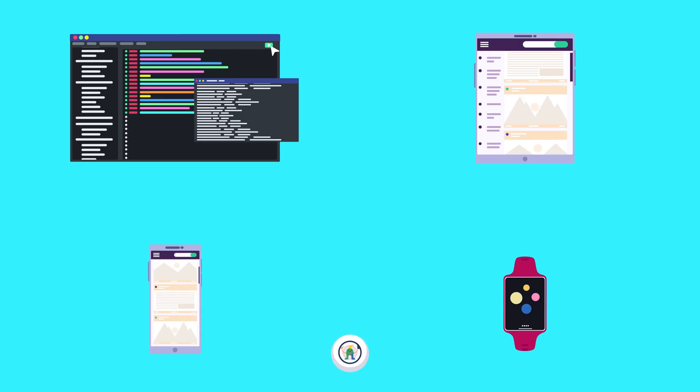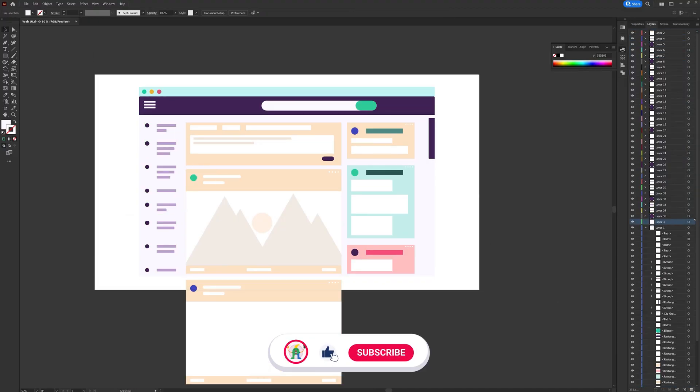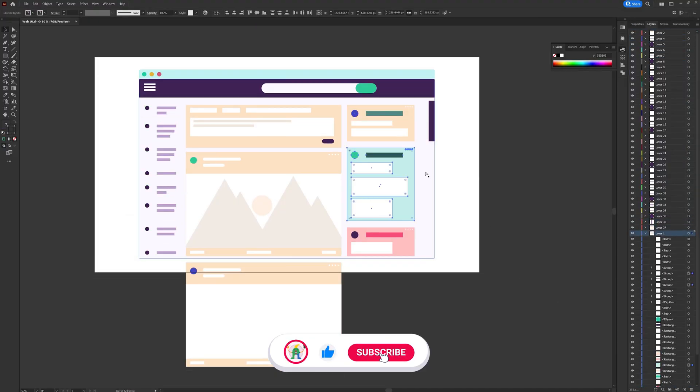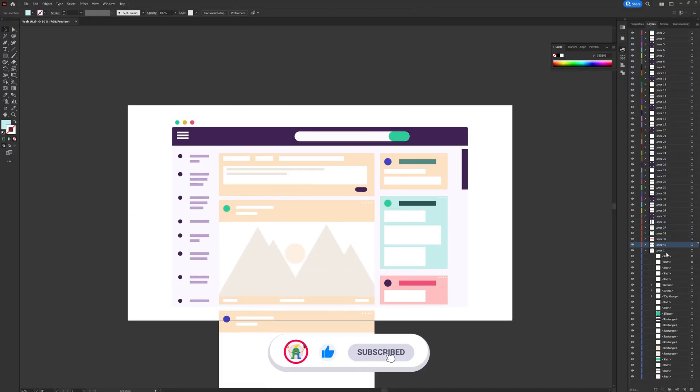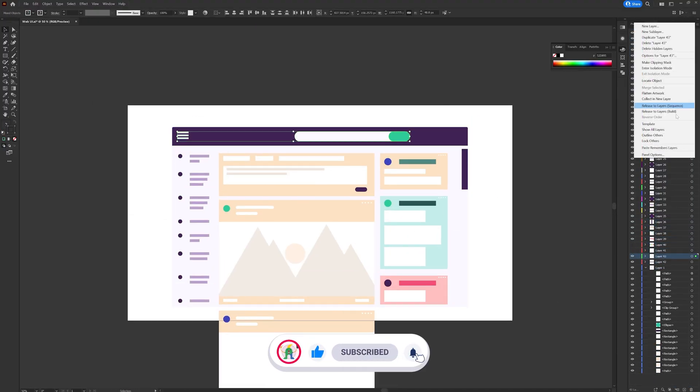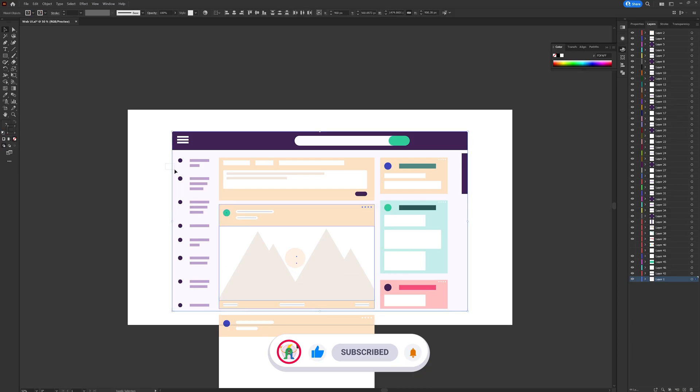And here are the final illustrations for this animation project. Then I separated the layers as per my requirement to prepare the file for animation in After Effects.